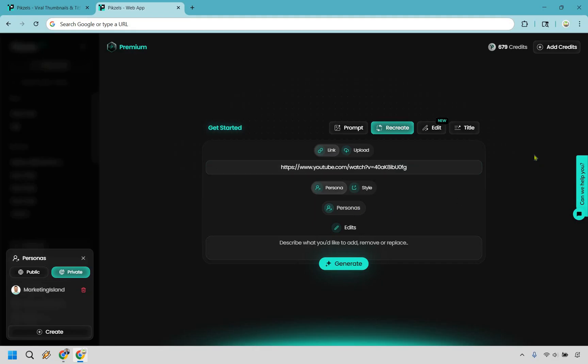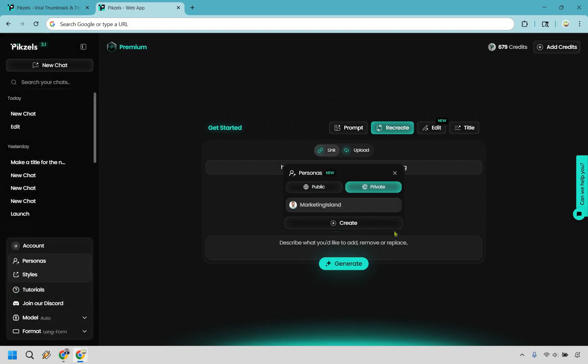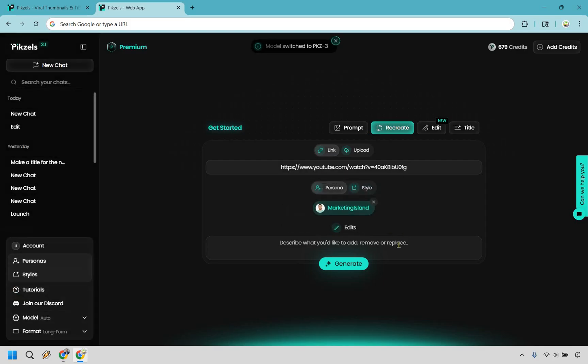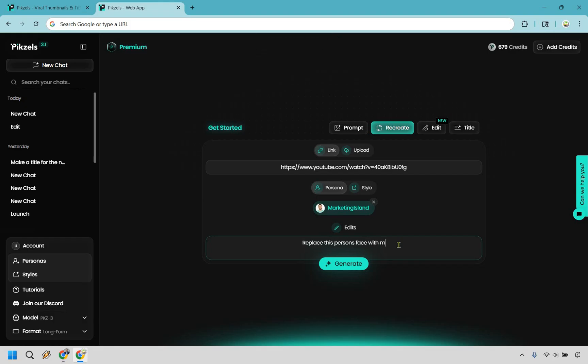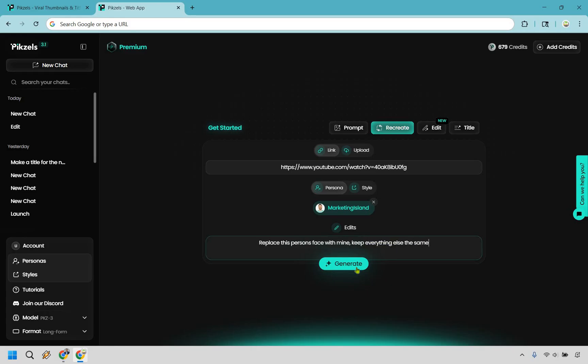And then for this specifically, since I do have a persona, I do want to use this right here. I'm going to go to personas and do marketing island. And for this I just want to say replace this person's face with mine, keep everything else the same. And let's do generate.